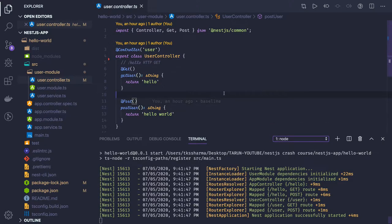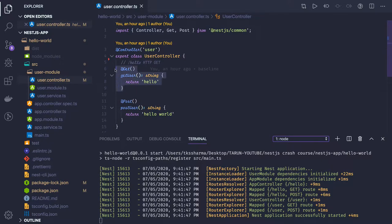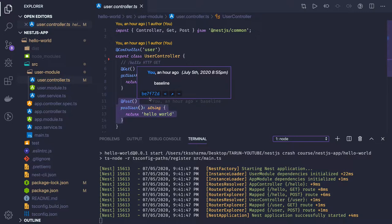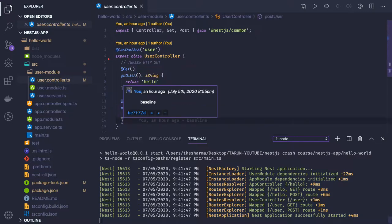Now we will create a module and see the role of the service and the role of the controller, and how we are able to create routes for HTTP GET, HTTP POST, HTTP PUT, and HTTP DELETE — all these routes we can create in our application.